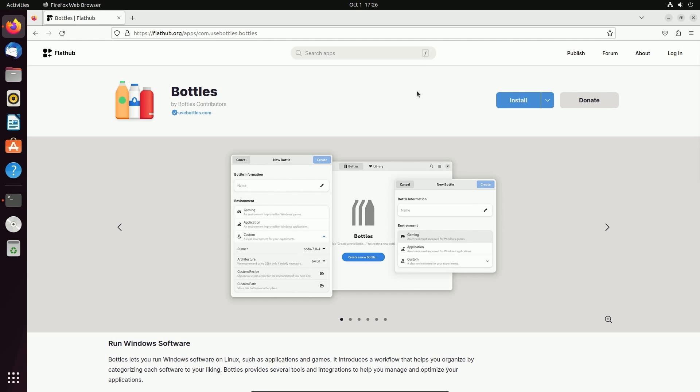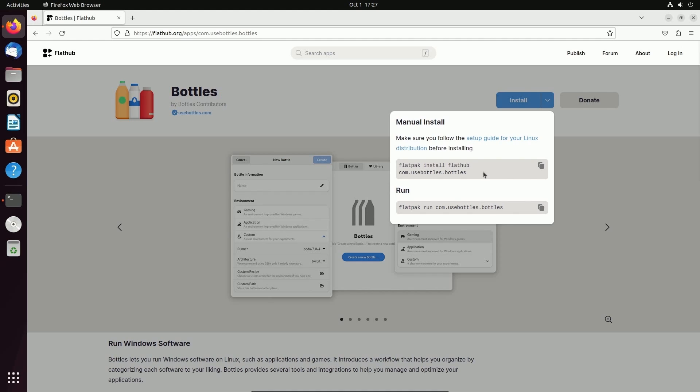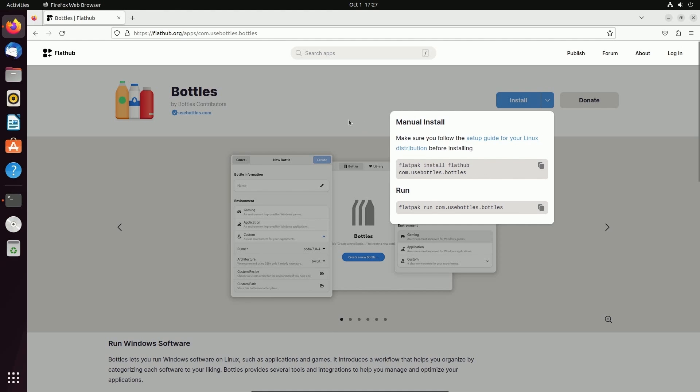First off, Bottles is only available as a Flatpak right now. So in order to install a Flatpak, you're going to need the package Flatpak. If you want more information on what Flatpak is, I do have a different video on that. But for the time being, I'm going to assume you don't have Flatpak installed and we're going to install that first.